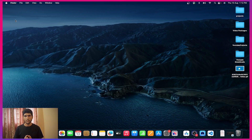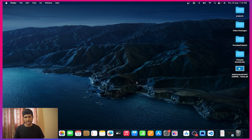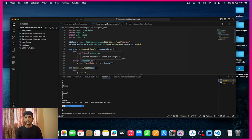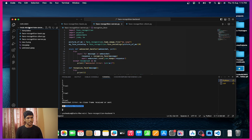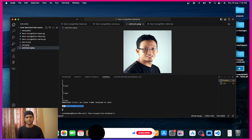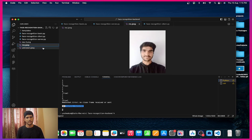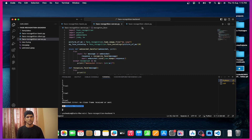First, we'll make our backend using WebSockets and then integrate that with our Flutter application. I'll open up VS Code. This is our backend structure. All of the source code is available in the description box — it will ask for an OTP, which I'll mention during the video, so make sure to watch till the end. Here I have an unknown image and one source image for myself, and I'll be testing based on my image. We have a Python server, client, and a basic script.